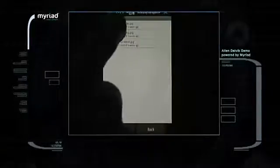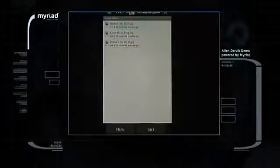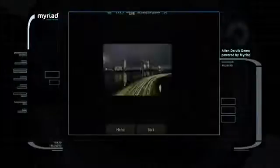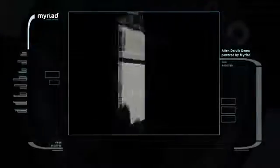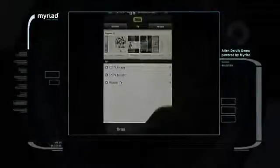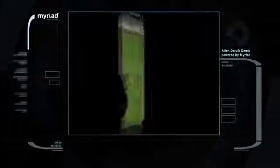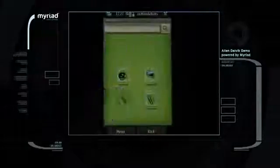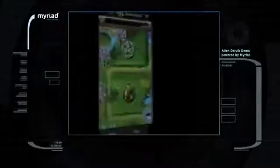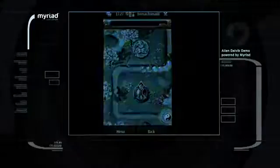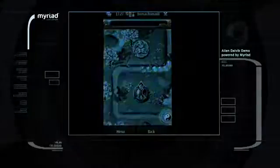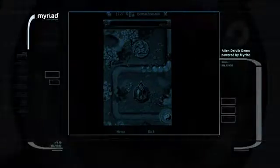Myriad Alien Dalvik runs any Android application, such as Dropbox, IMDB, Evernote, Bonsai Blast, and many more.